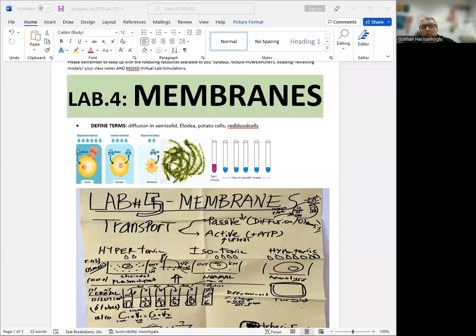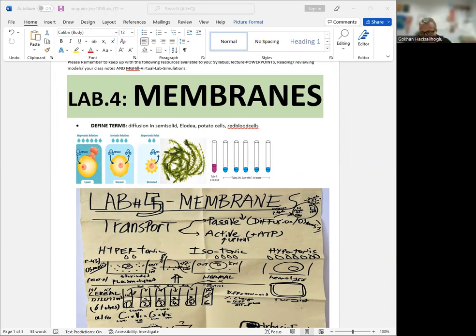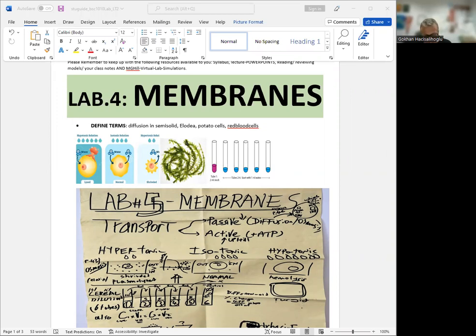Hi everyone, welcome to the channel. This is Dr. Asi, and today's topics are Lab 4 Membranes and Lab 5 Enzymes. So let's get started. In your lab textbook, if you turn to page 42, 43, and 44, you will see the membranes lab.